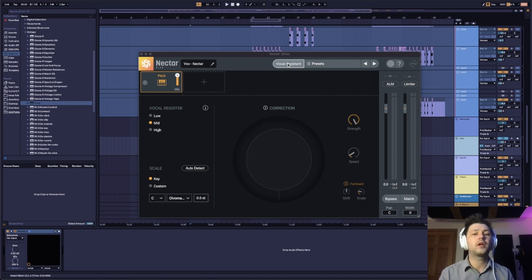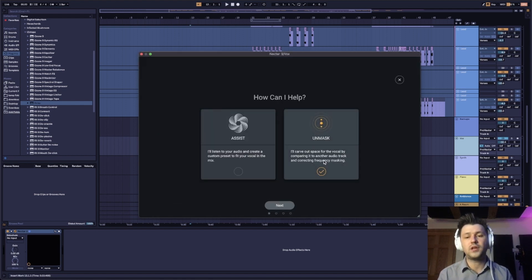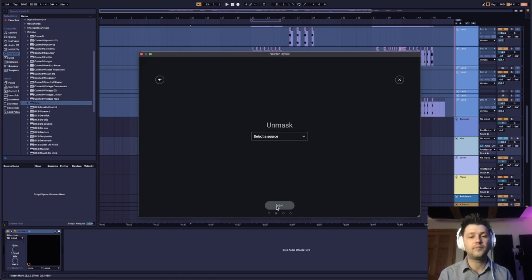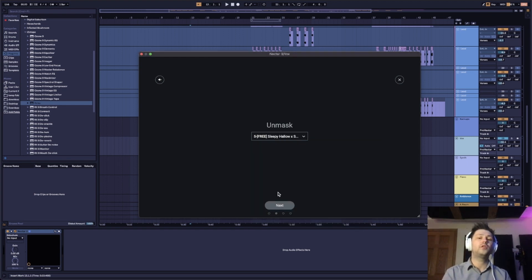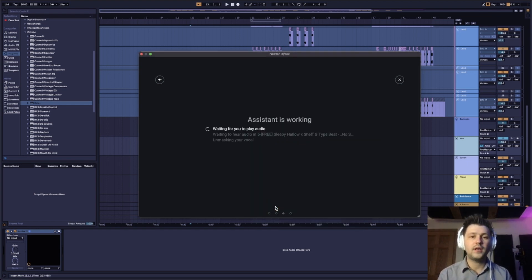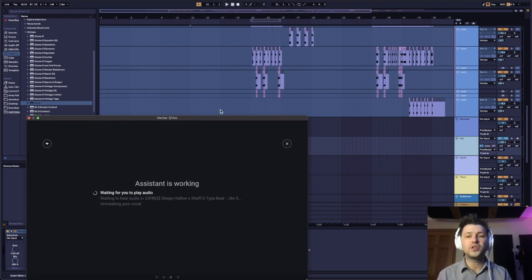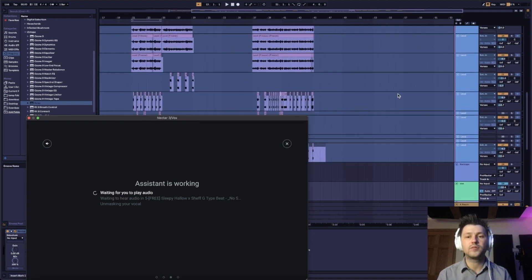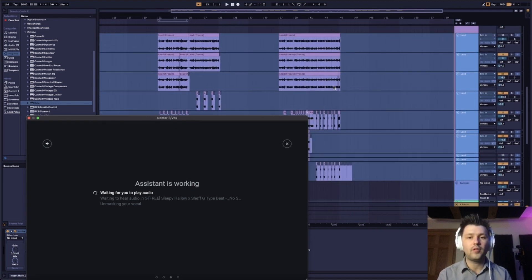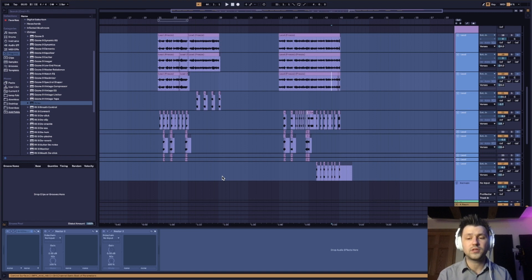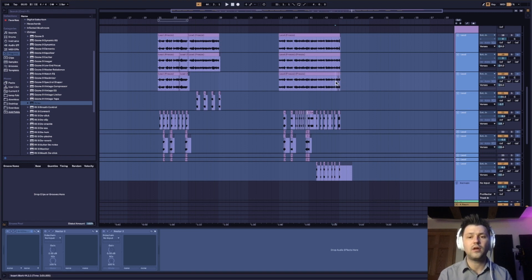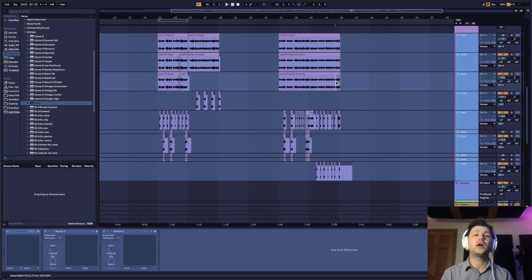I'm going to click on vocal assistant here. I'm going to click the unmask function and then we're going to select a source. I'm going to select the track we just put the relay on. We're going to hit next and I'm going to choose a portion of the track where it's partly in the verse and going into the chorus so that it gets a good idea of what kind of frequency content the vocals are going to carry.